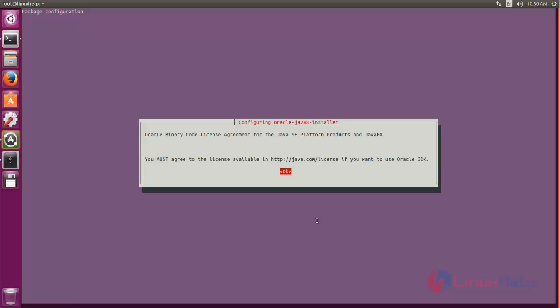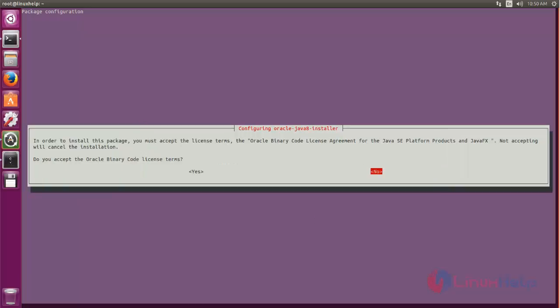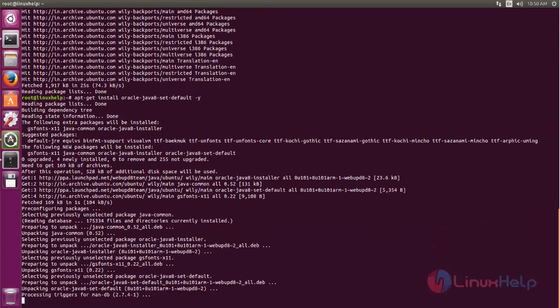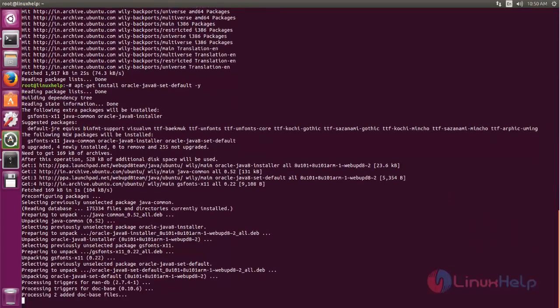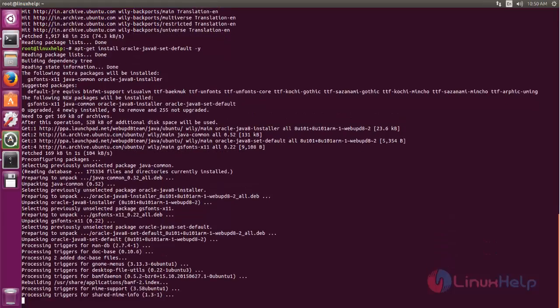Now choose OK, and then choose yes. Wait for some time until the packages are installed.